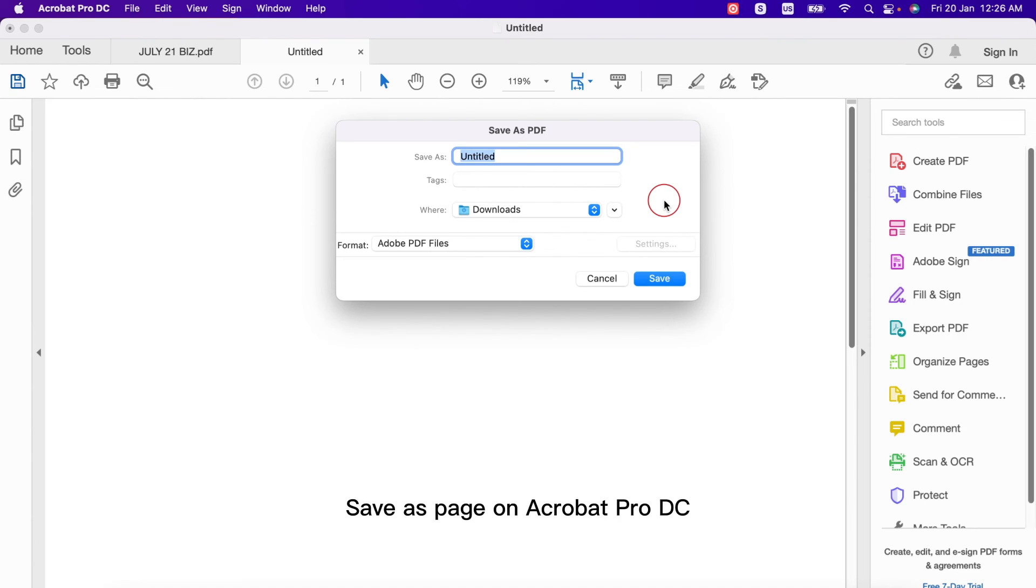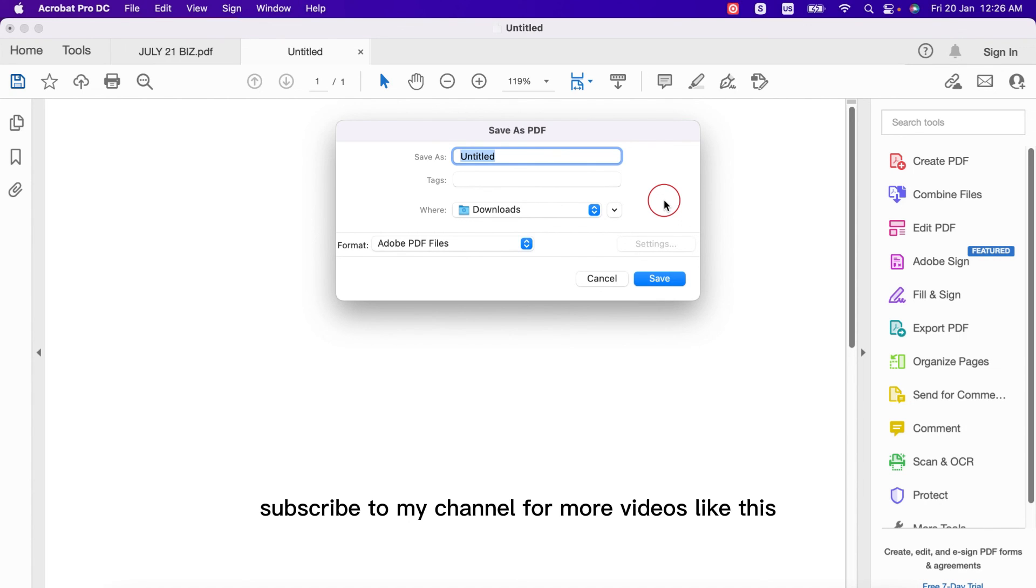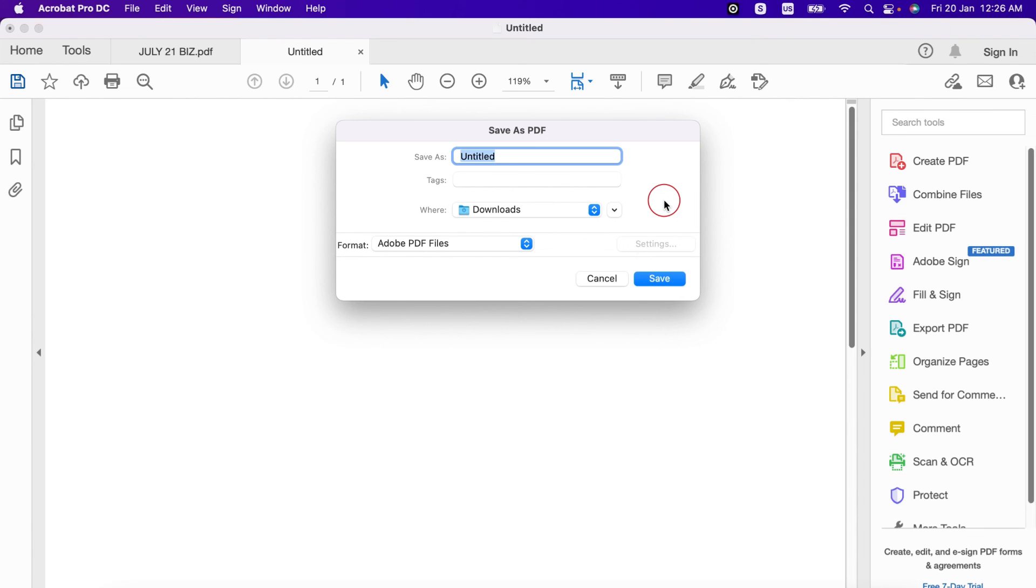I hope this video helped and if this video helped please hit the like button and also subscribe to my channel for more videos like this. I'll see you guys on the next video.